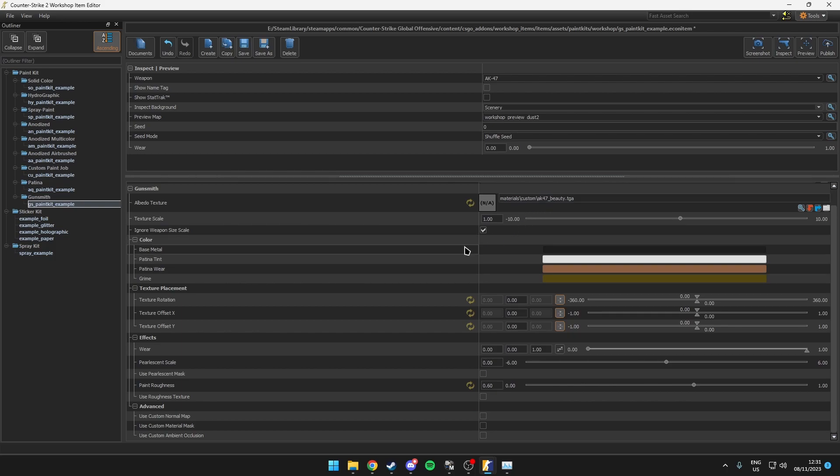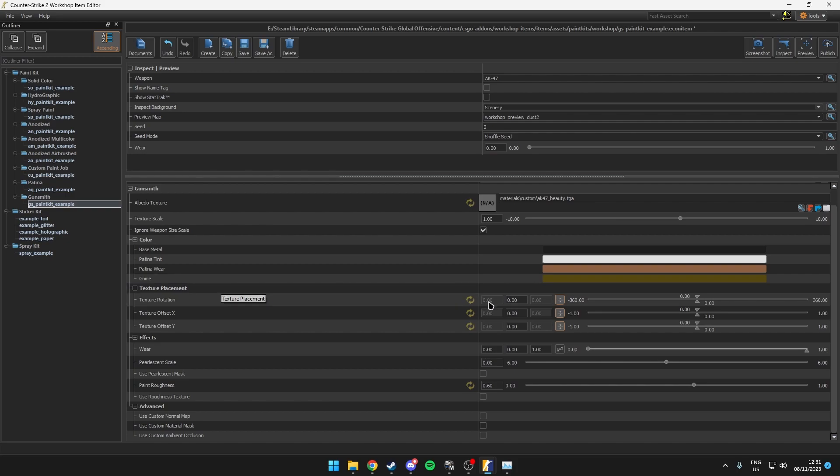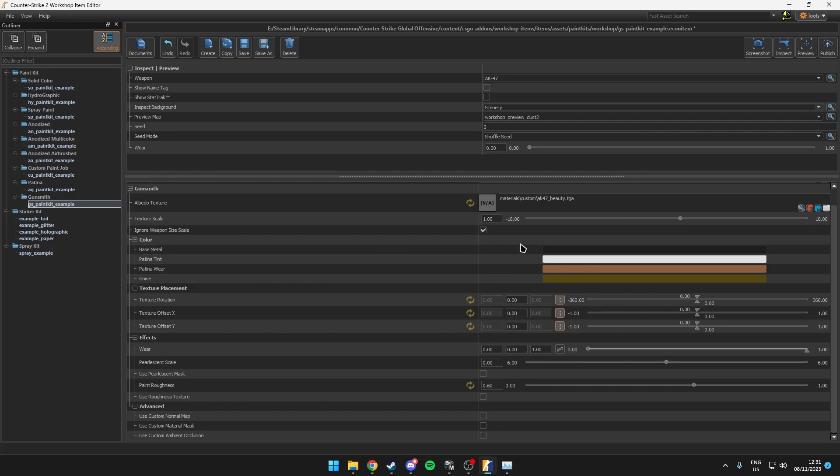Now the second issue is with the texture placement. So the placement is off or it just doesn't look right. Then probably these values are not set to zero, they're just random values. So you probably want to set this to zero and also enable this option if it isn't already.